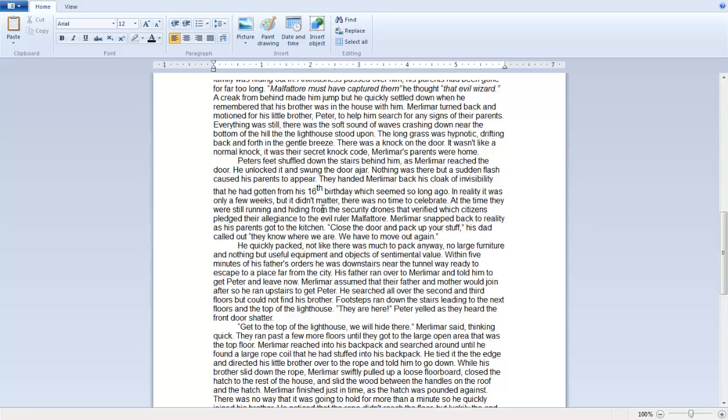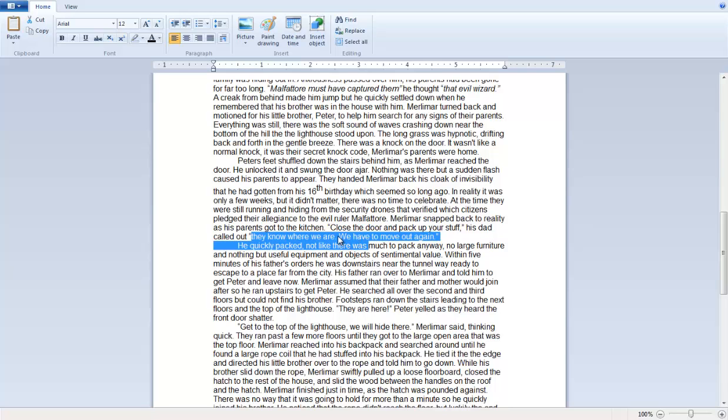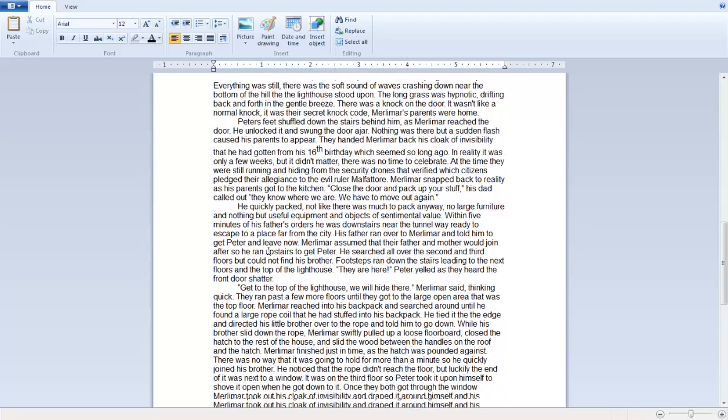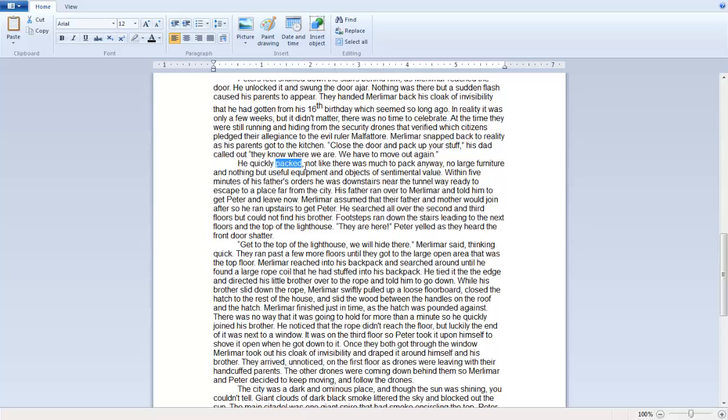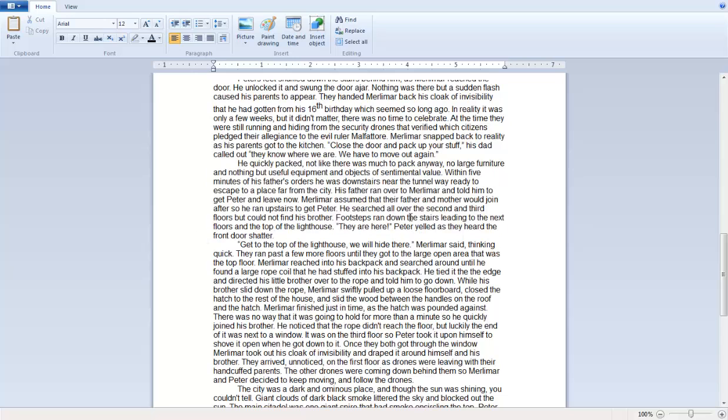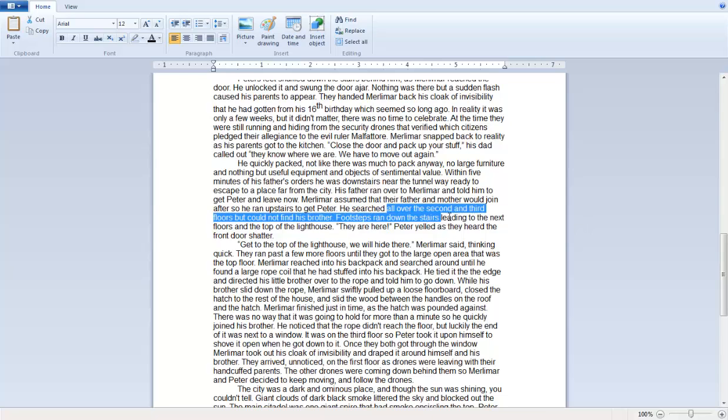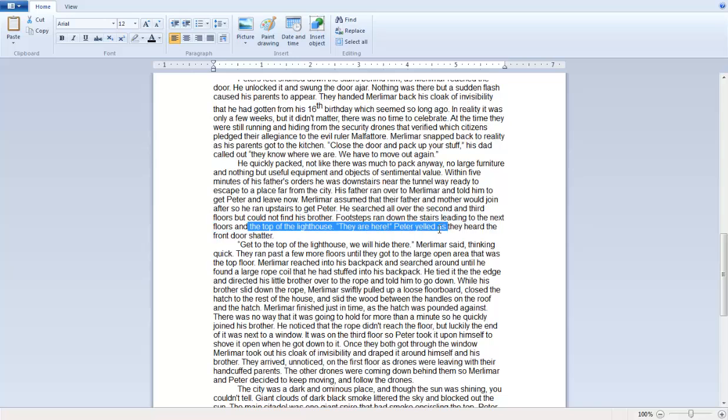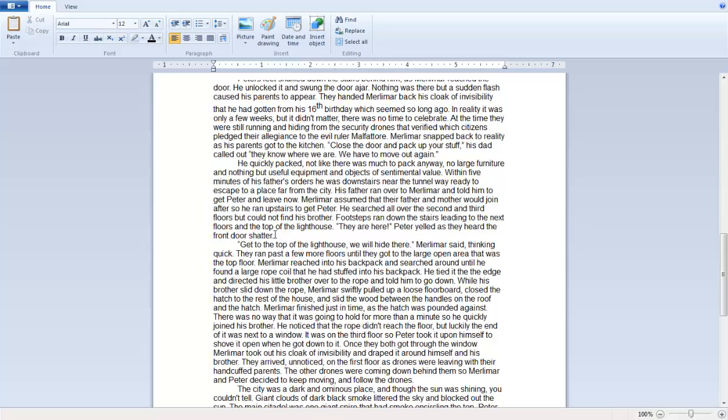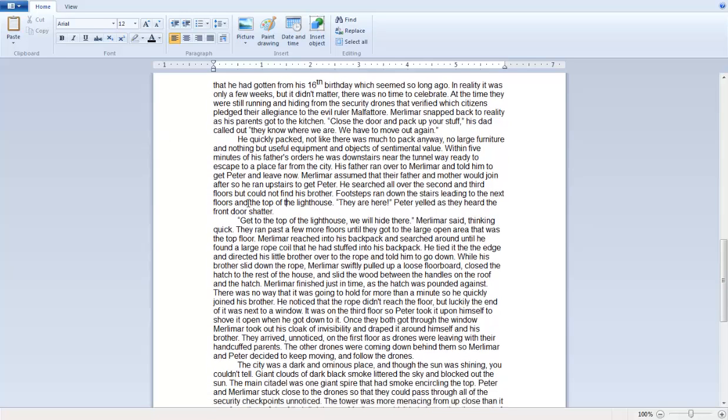So, along with that, there's a quick, quick rising action. Come in, close the door and pack up your stuff, is that called out. They know we're here. Where we are. We have to move out again. Punctuation is important. Punctuality, capital letters, these things, commas. Yes. So he quickly packed. Then action arrives quickly. Like action soon gets there. Footsteps ran down the stairs leading to the next floors on top of the lighthouse. They are here, Peter yelled, as they heard the front door shatter, cause it's made out of wood and it was like and fell in. So, top of the lighthouse. That's what he's telling Peter.